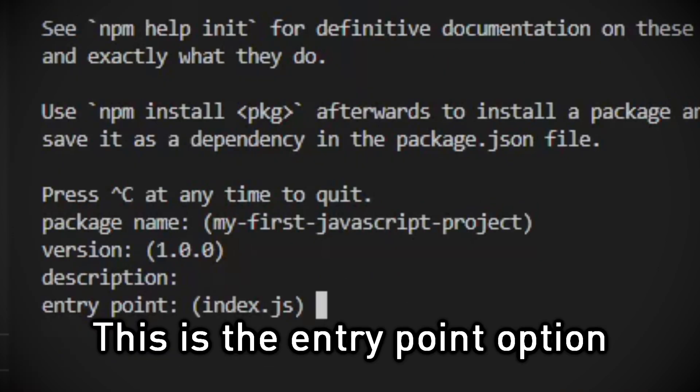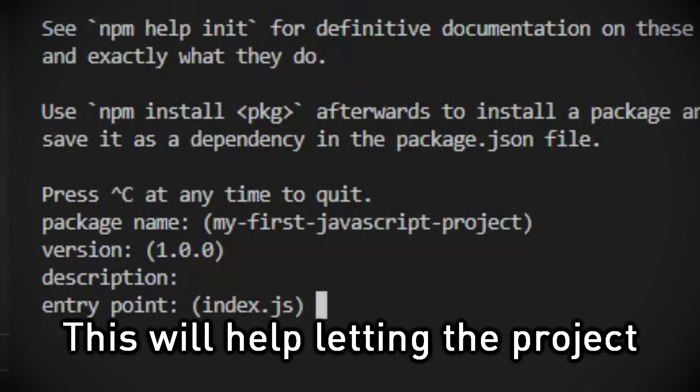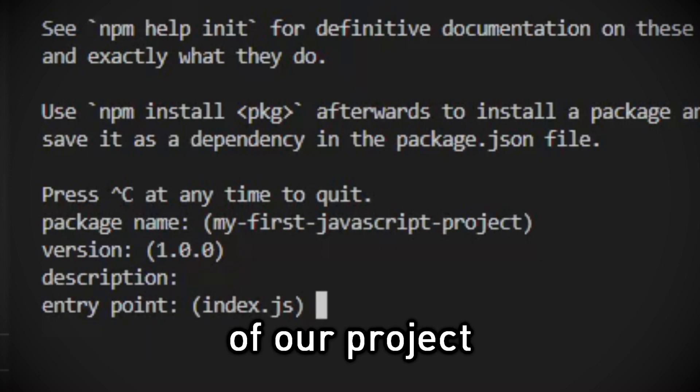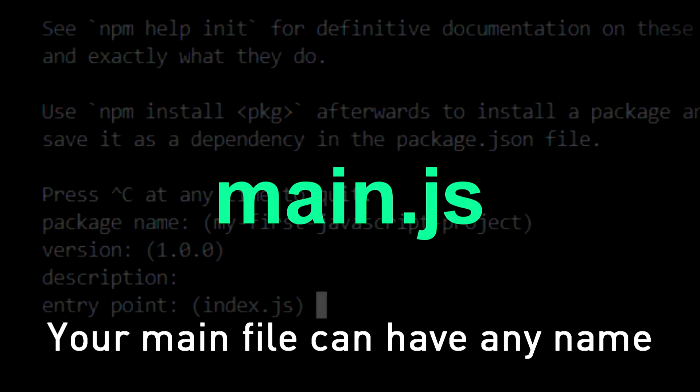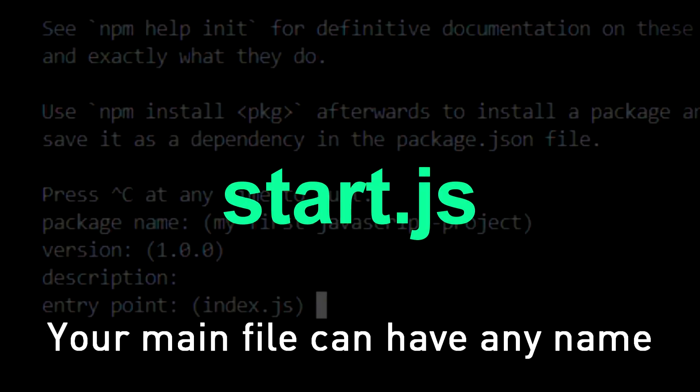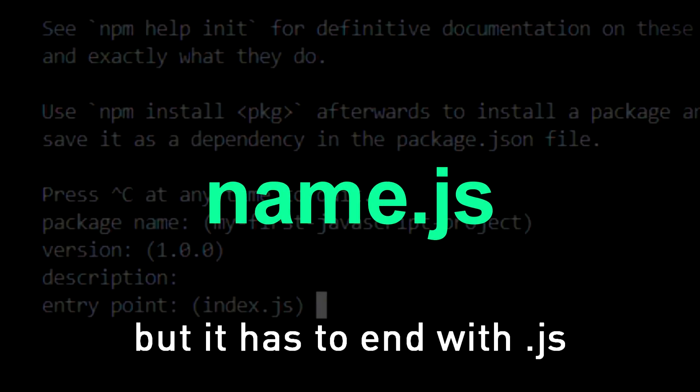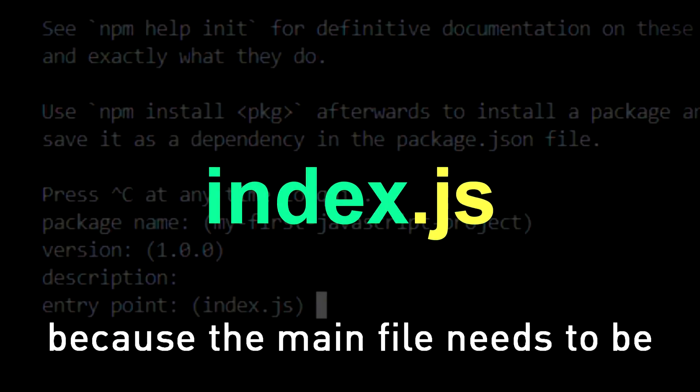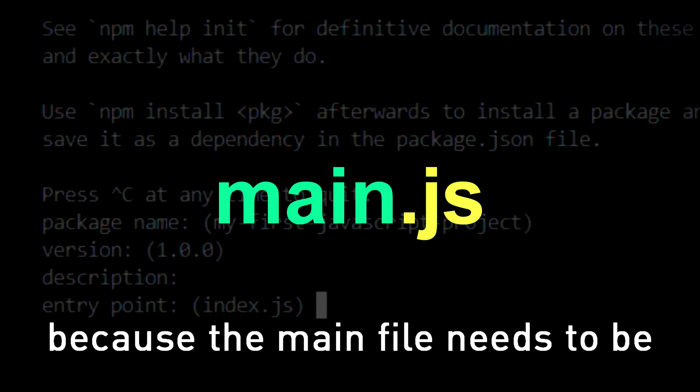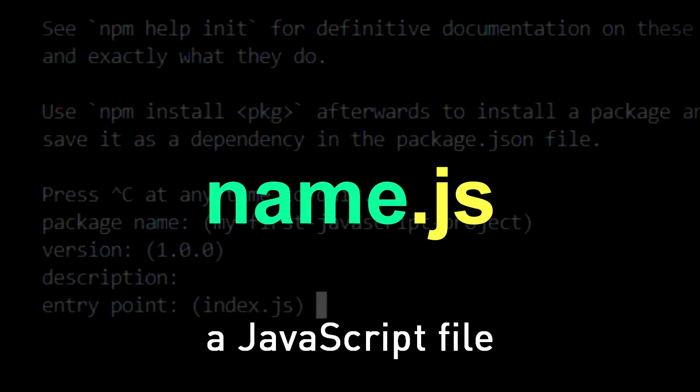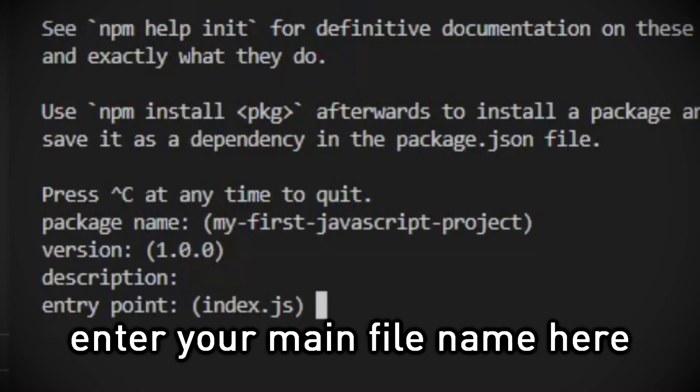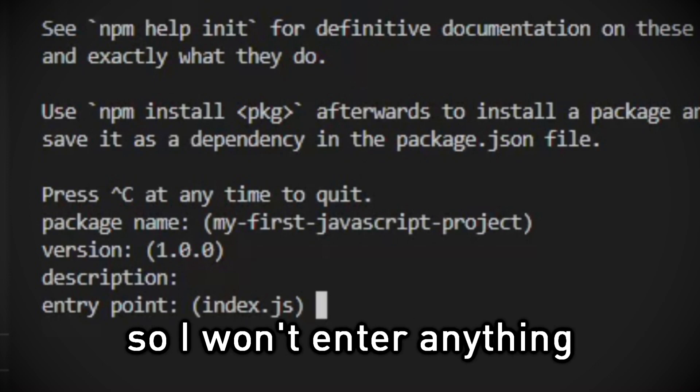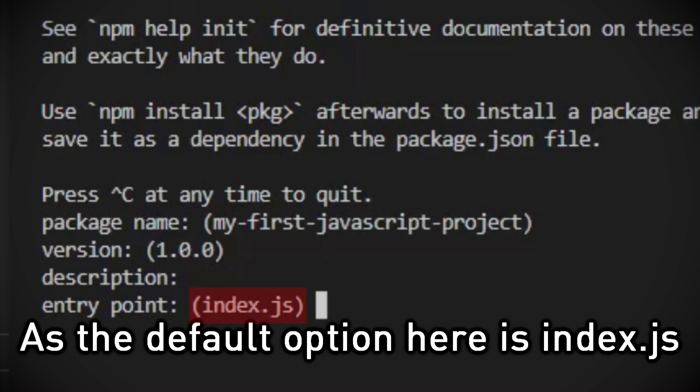This is the entry point option. This will help let the project know what is the main file of our project. Your main file can have any name, but it has to end with .js because the main file needs to be a JavaScript file. Enter your file name here. I'm gonna use index.js, so I won't enter anything as the default option here is index.js.